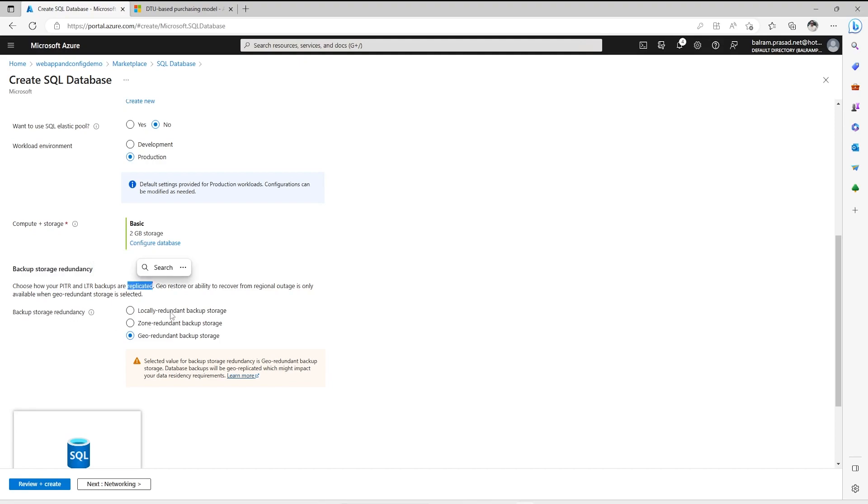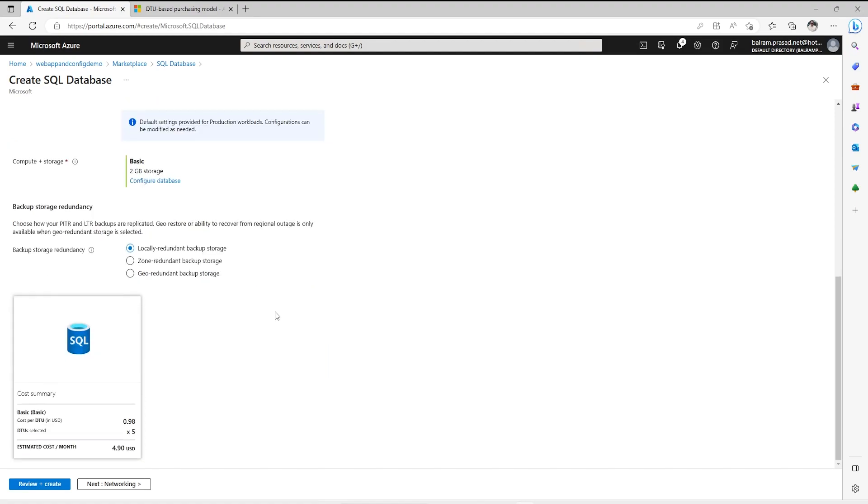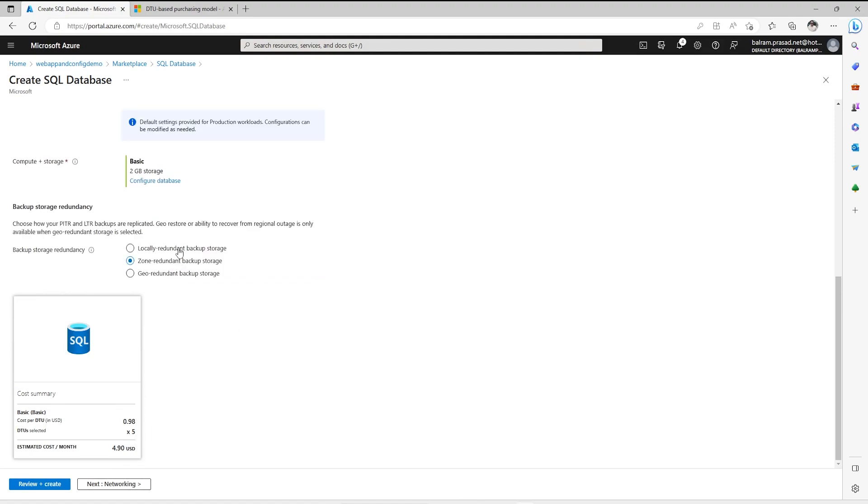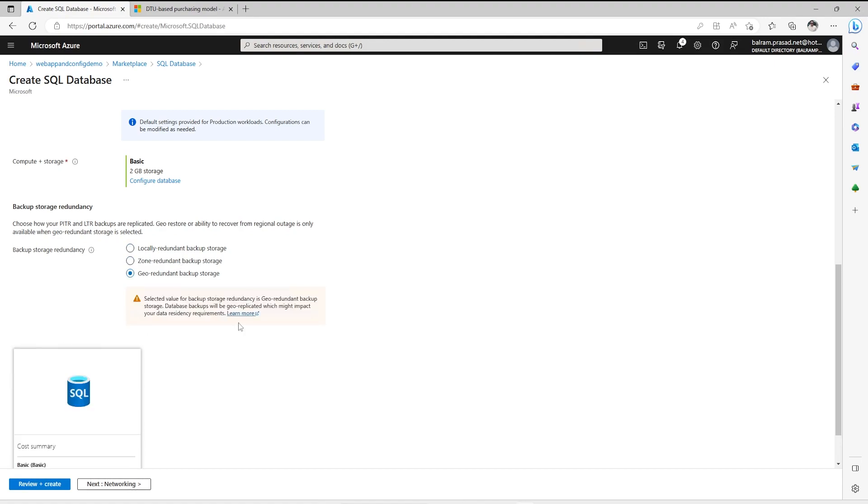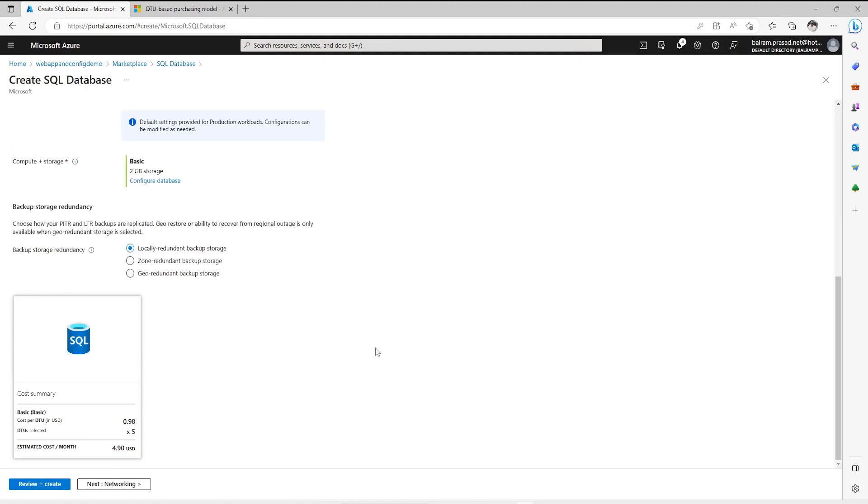And then how the backup will be. Right now we have three options: LRS which is locally redundant backup storage, zone redundant, and geo redundant. For production, we should go for geo redundant backup solution. For dev and other things we could go for locally. If we choose geo redundant, the costing increases. Right now if you see the DTU selected, it is not impacting much for our selection. But once we go for more details, it will start costing a little bit depending upon how much DTU is used. So right now I am going for locally redundant.